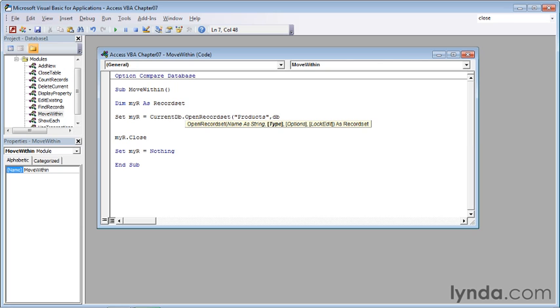We indicate that using the keyword db open, O-P-E-N, dynaset, D-Y-N-A-S-E-T, and then a right parenthesis.